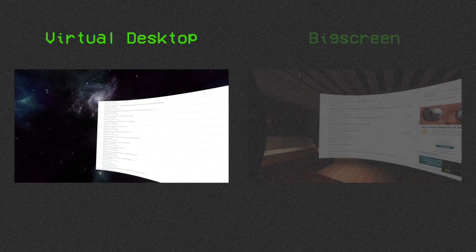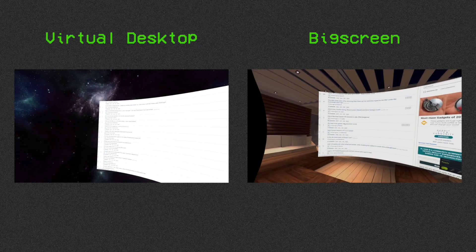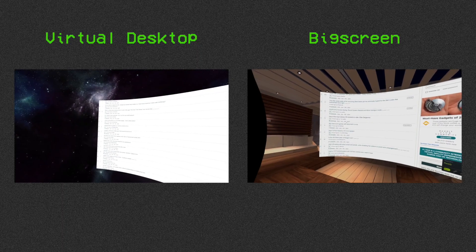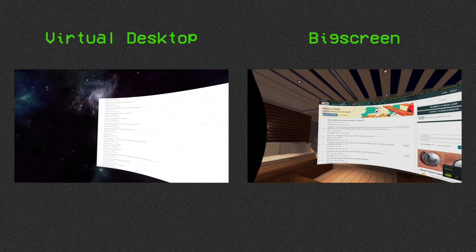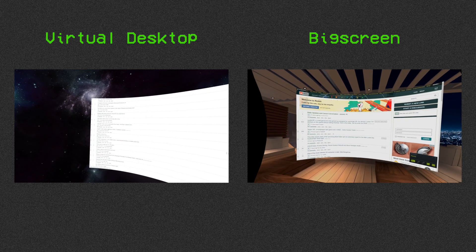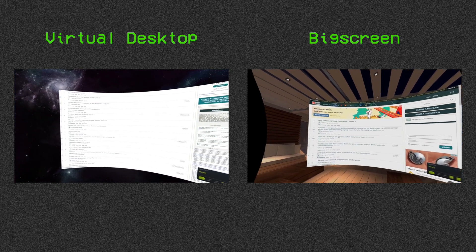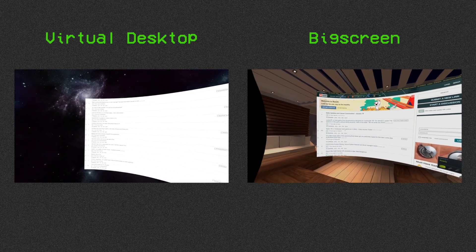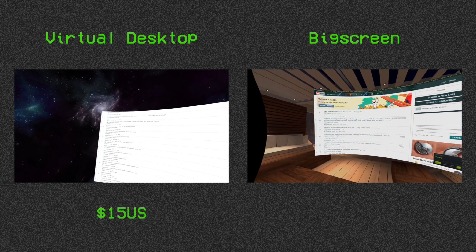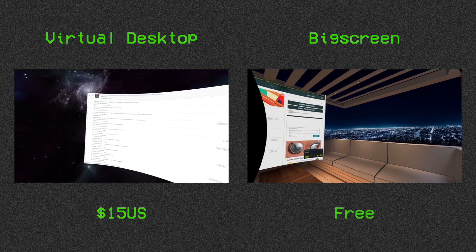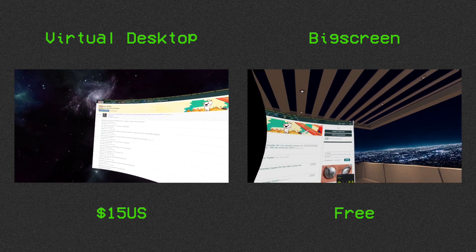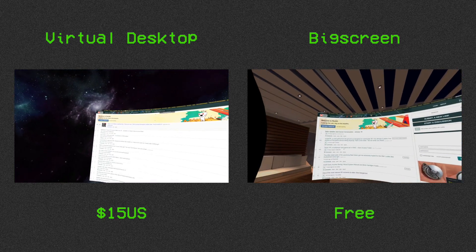Virtual Desktop and Bigscreen are applications that let you project your desktop into VR. Both are available for the Vive and Rift. Virtual Desktop costs $15 US and Bigscreen is free. Here's my comparison of the two in their current states as of January 2018.